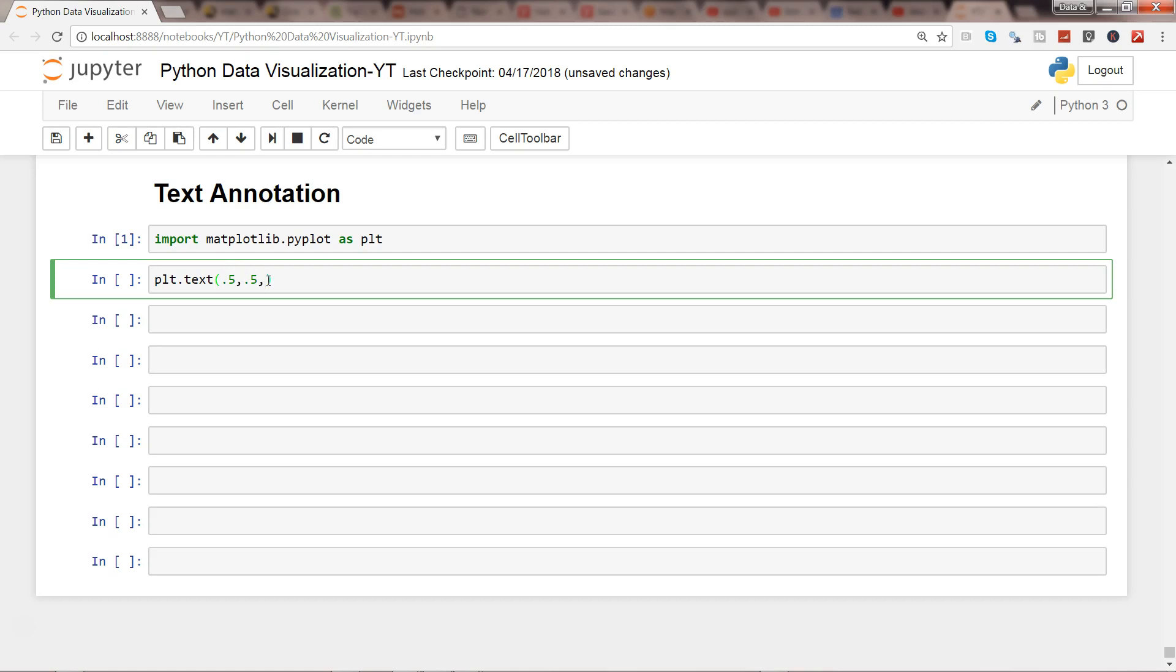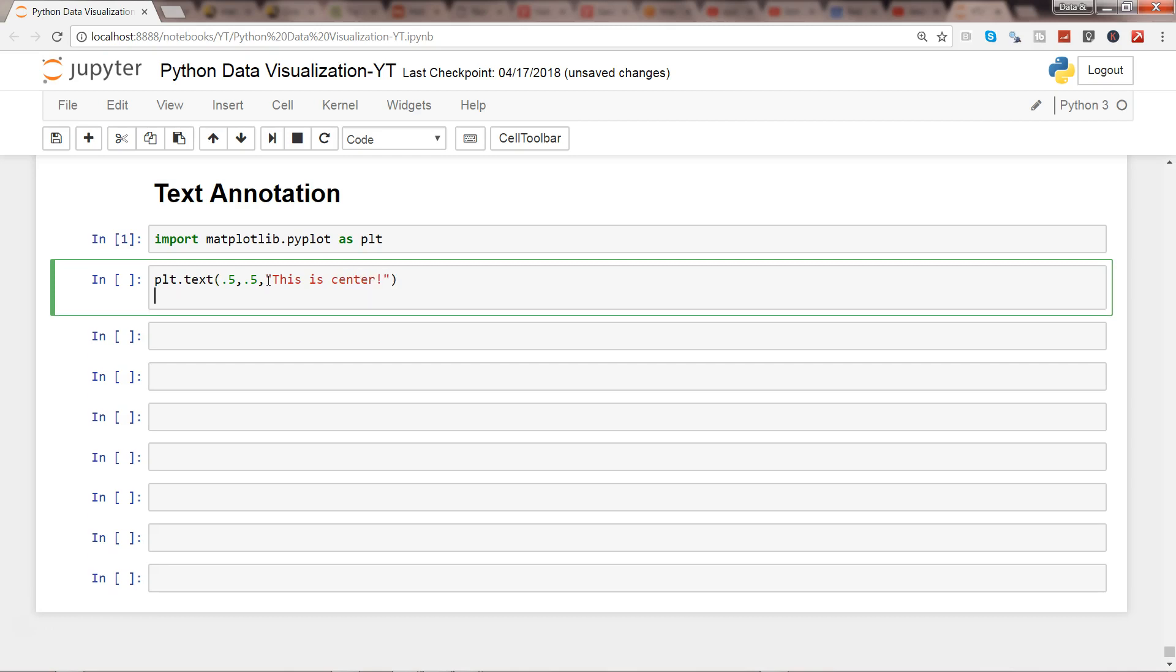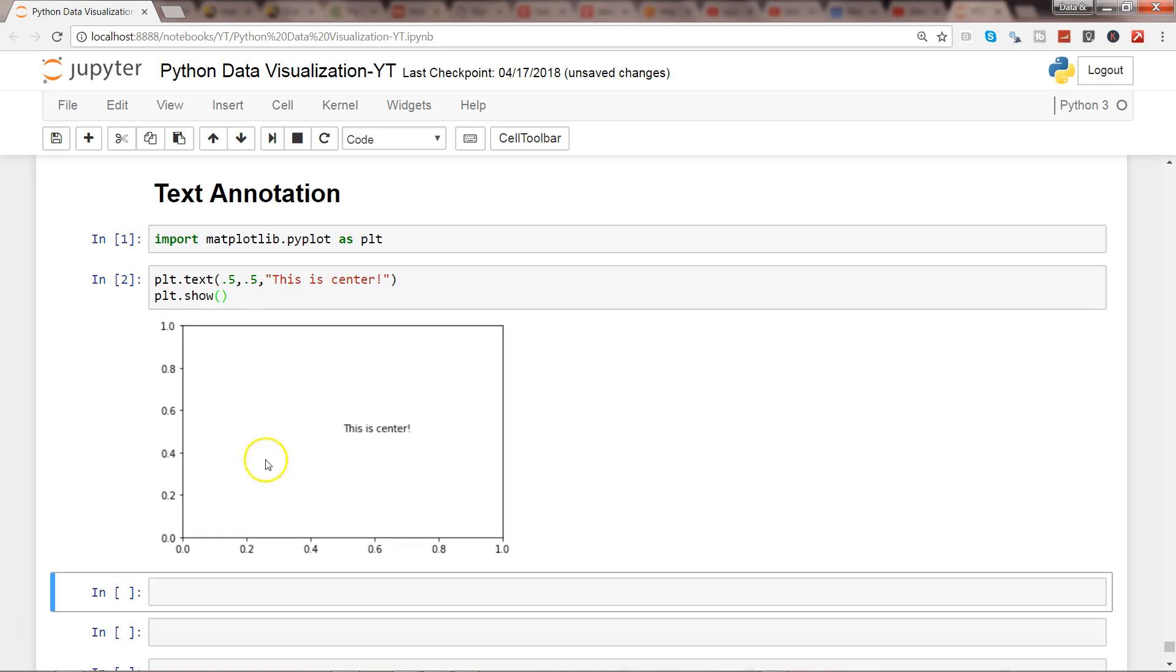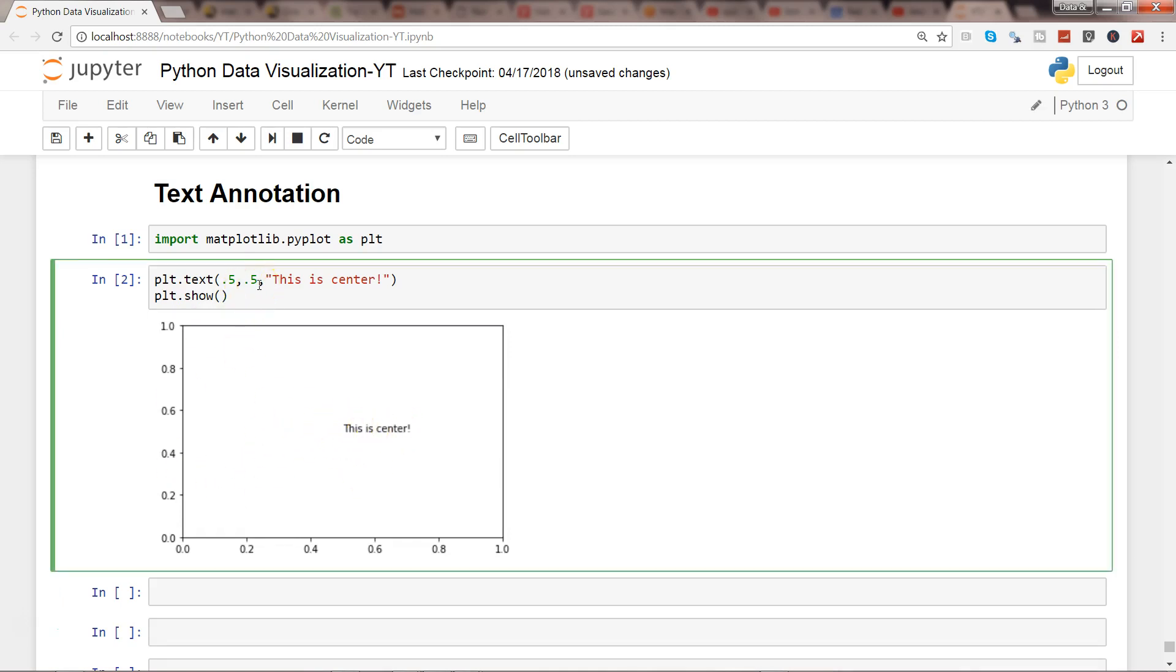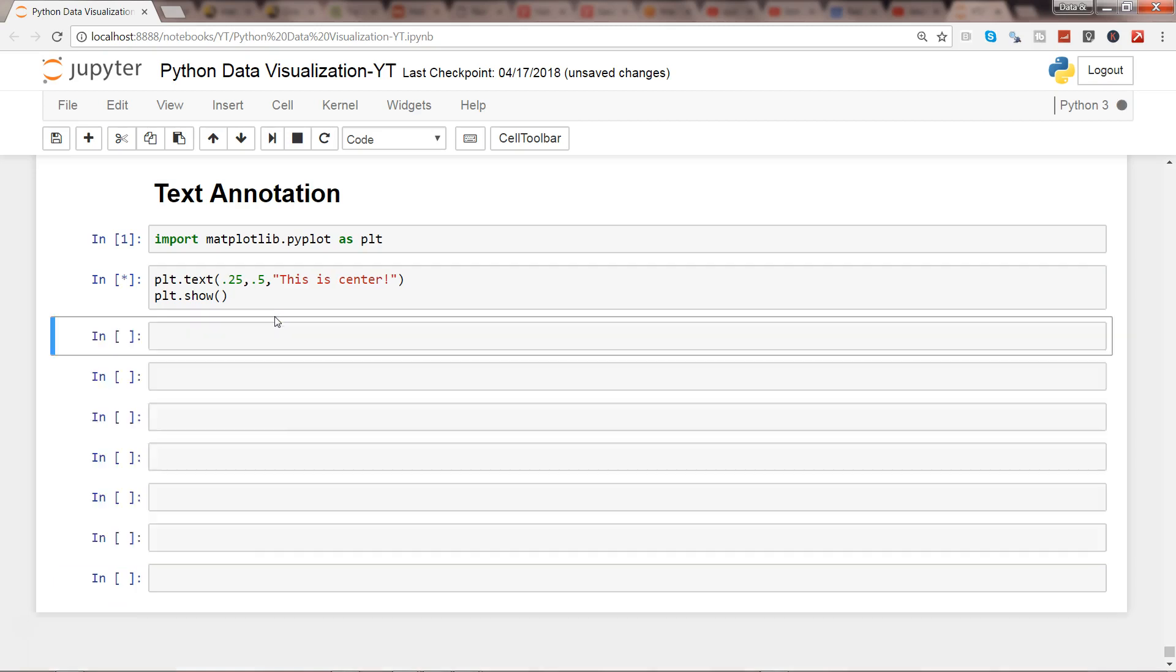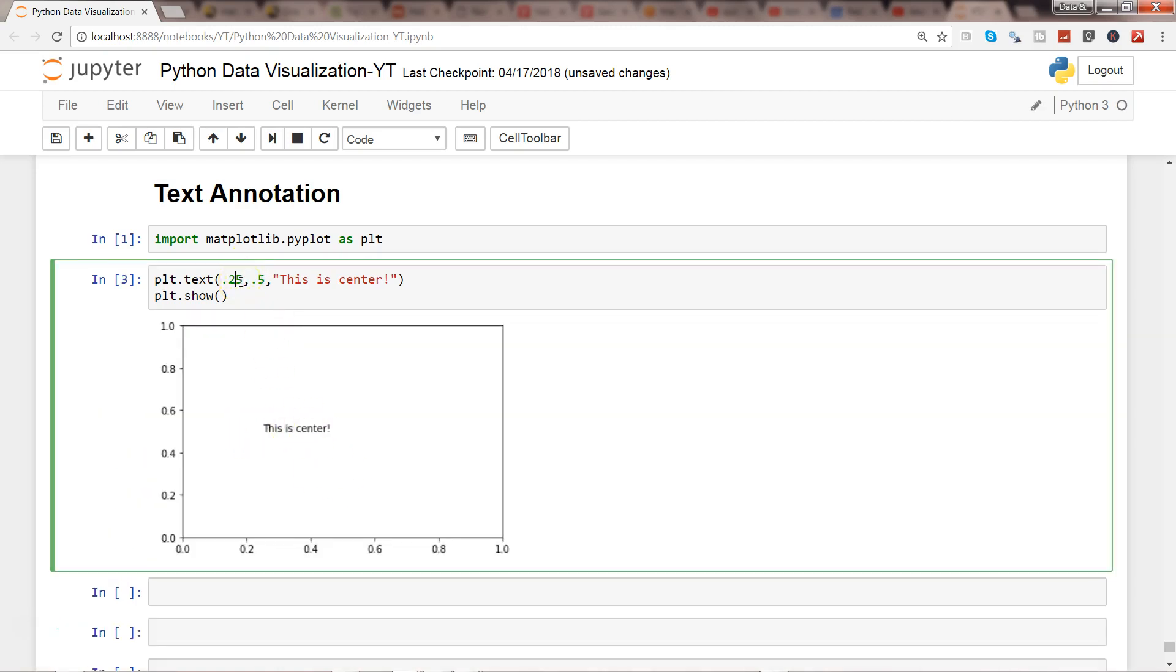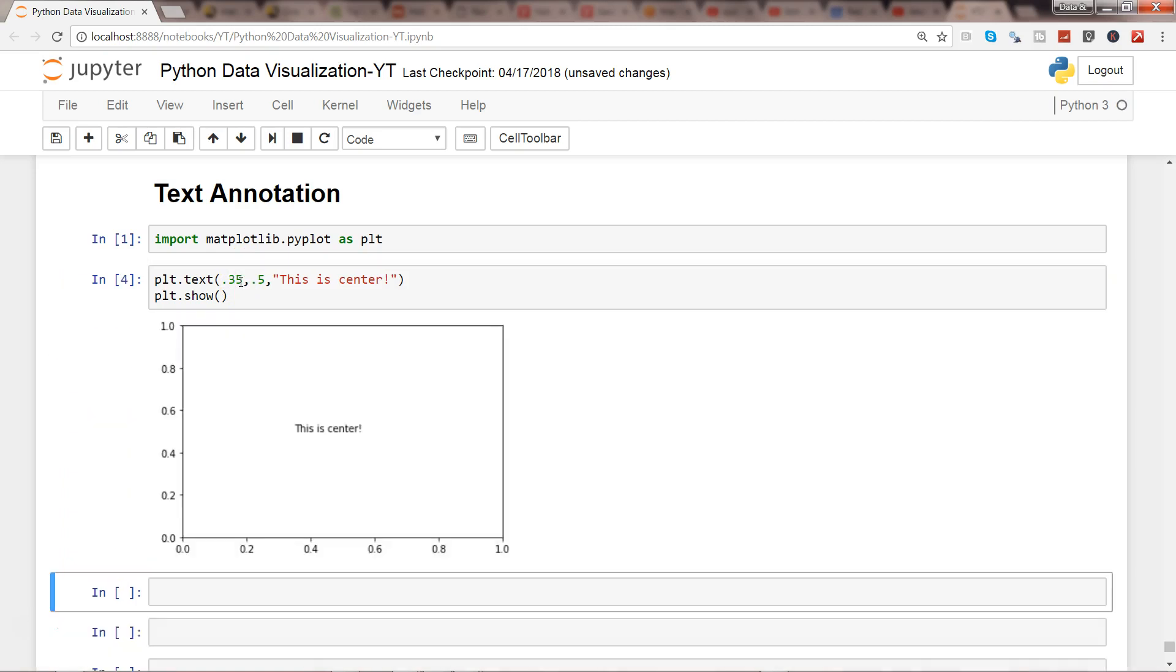Alright, so this is center. Maybe it's not, so this is x and this is y. Maybe let's change it to 0.25. Now it's on this side, so maybe 0.35 is a good idea. Yeah, somewhere down there in the center.